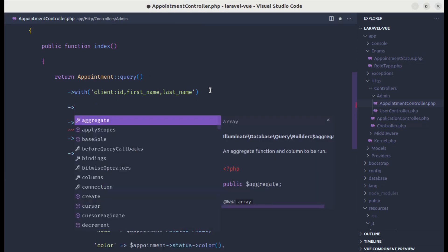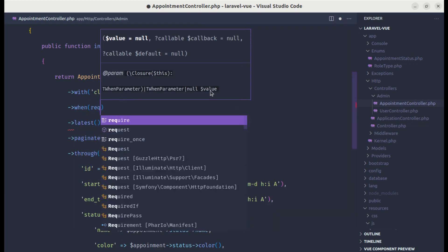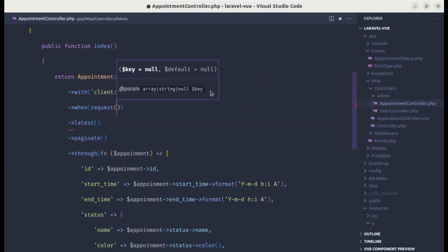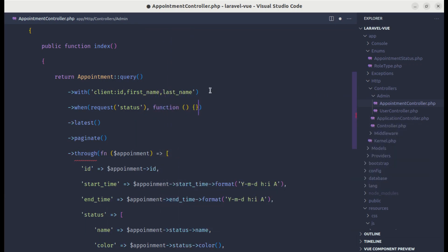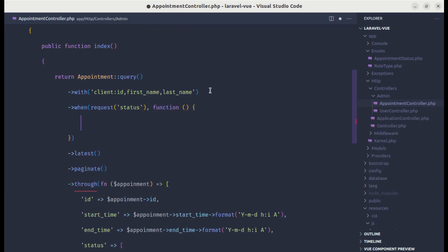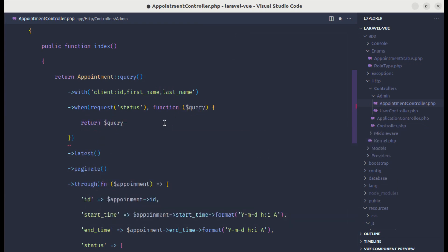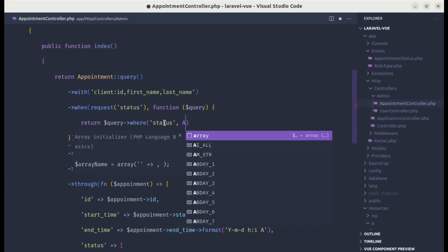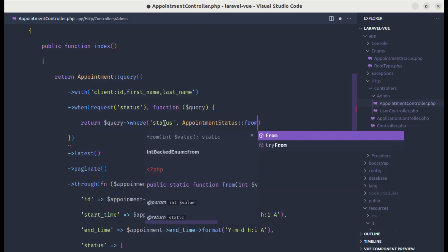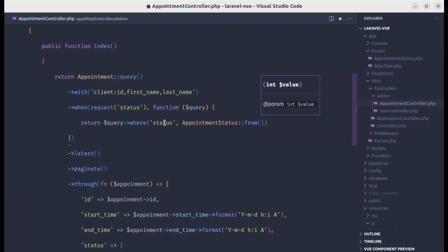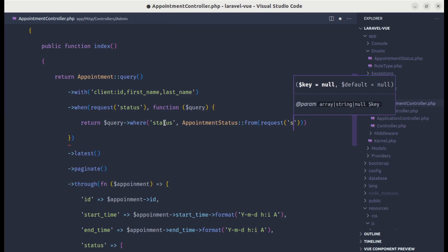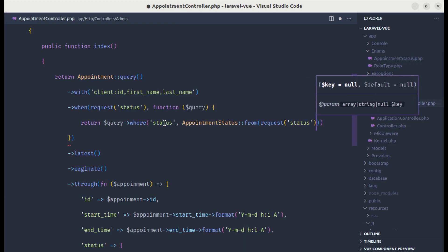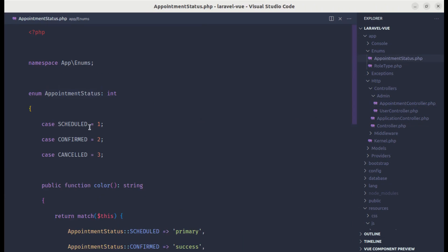Over here we can filter these appointments based on different status. Let's use the when method, and when there is a status on our request, then we'll perform this operation. Here we'll pass the query, and then we'll return the query where the status is appointment status from the given status request status.